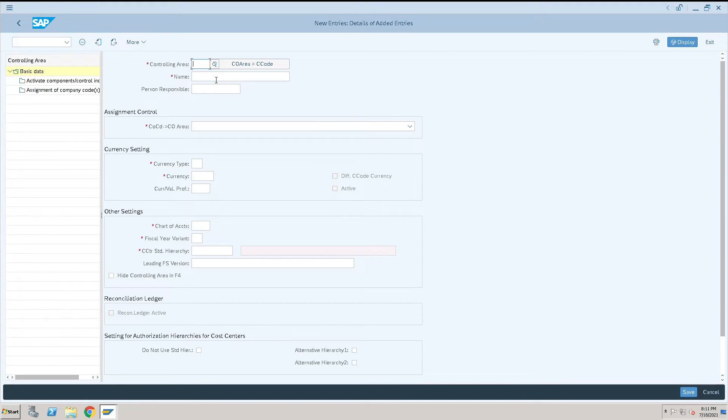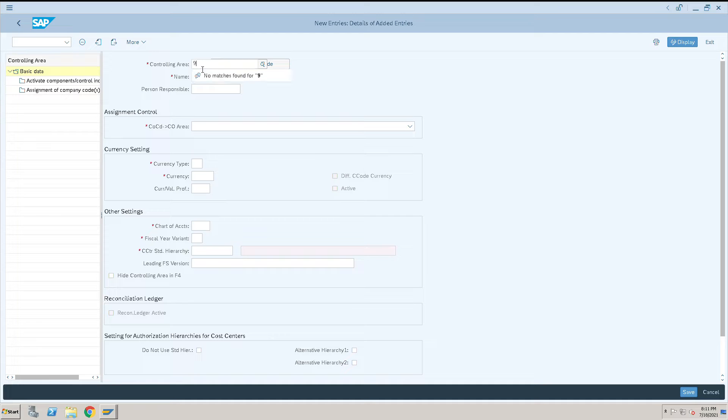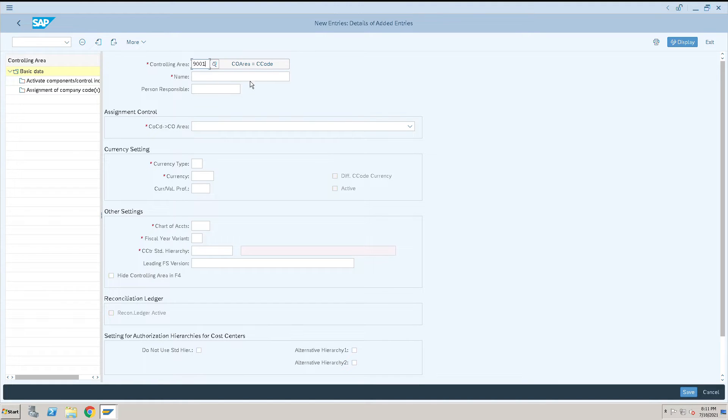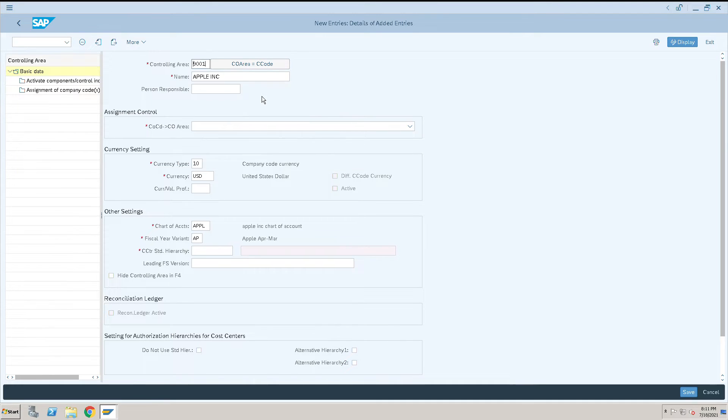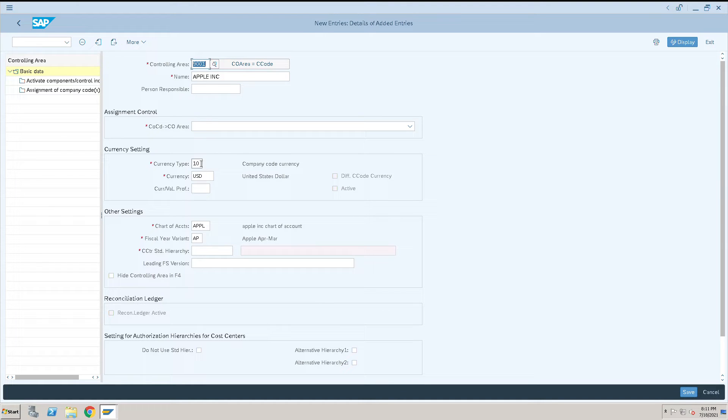Click on new entries and enter controlling area as 001. Select the option controlling area equals company code, and enter company code 9001. You will see some information automatically populated as default.